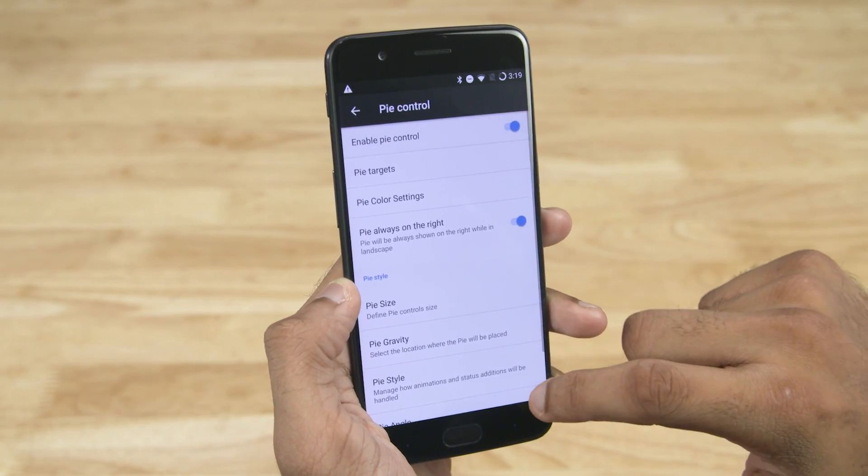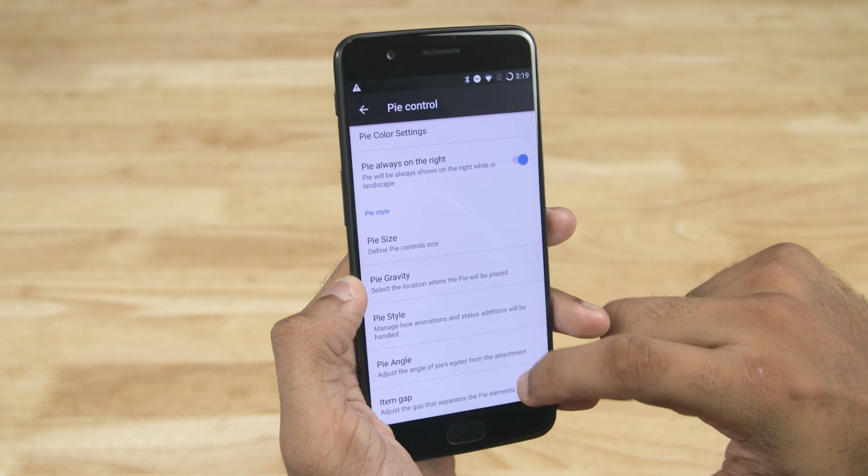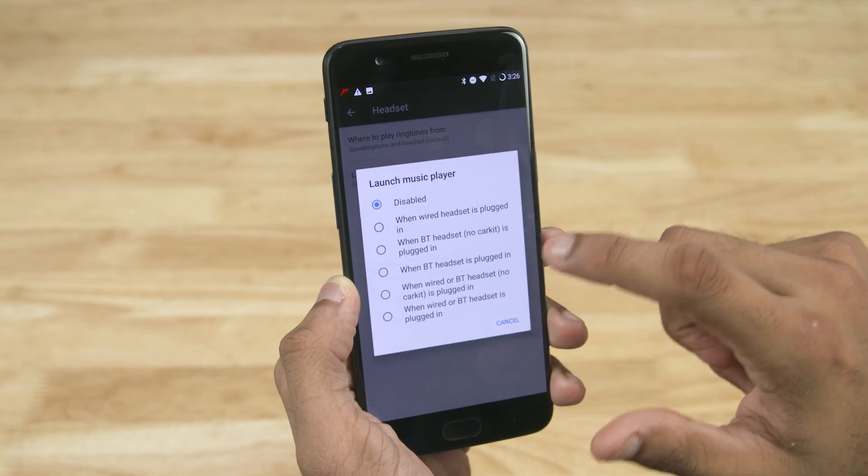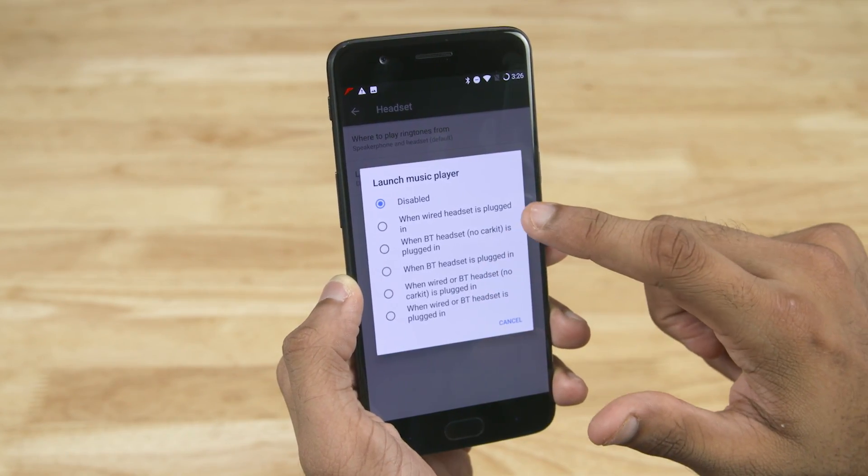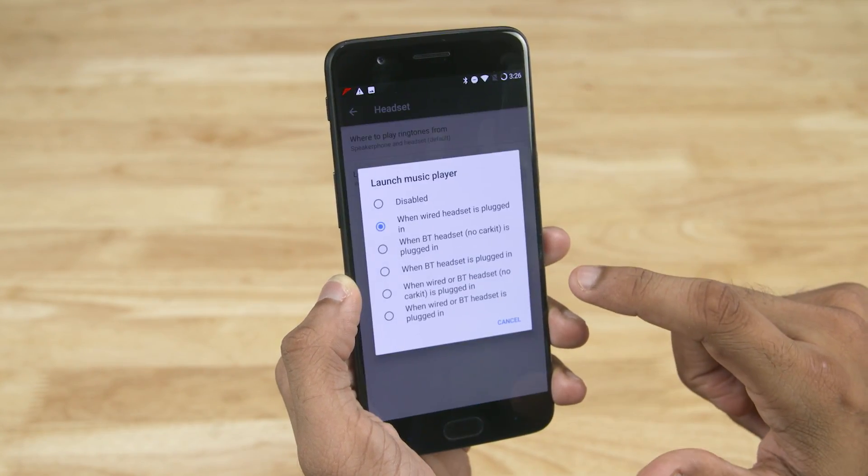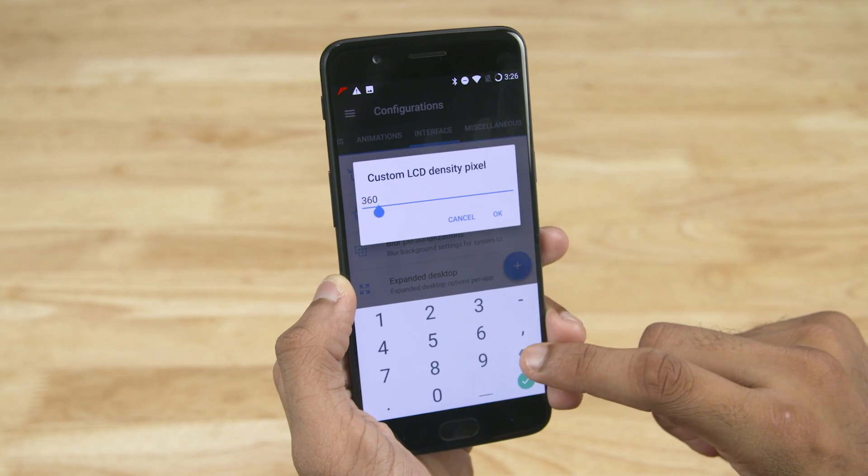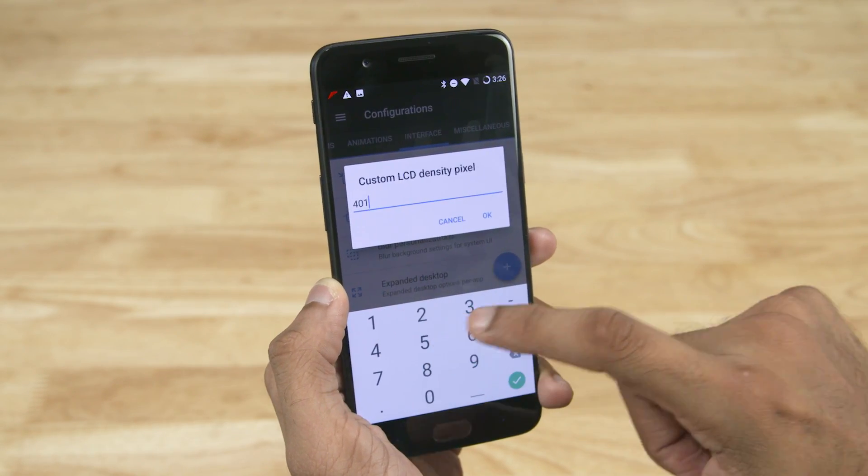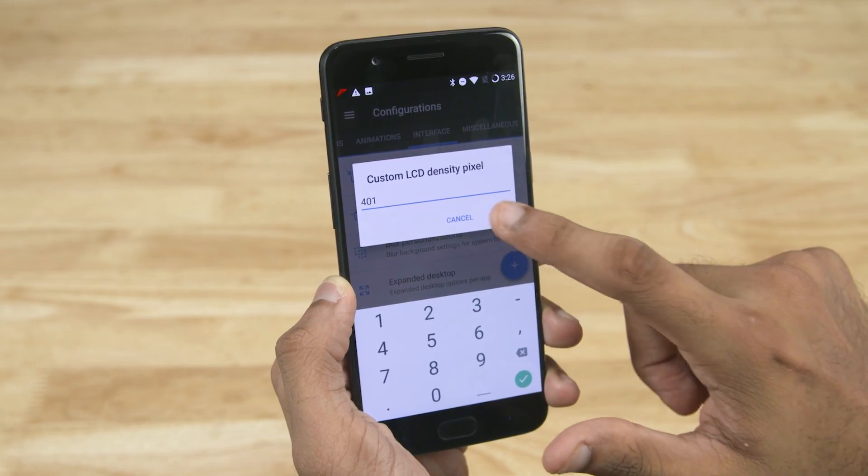Some minor but extremely useful tweaks can be done here, like setting the phone to fire up the default music player when a headset is connected, and changing the resolution of the display by setting the pixel density and so on.